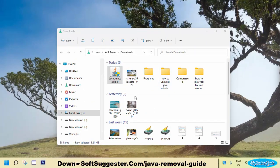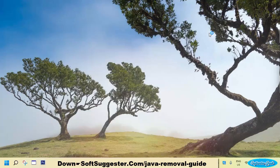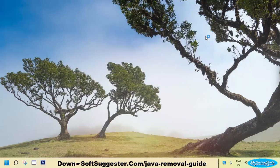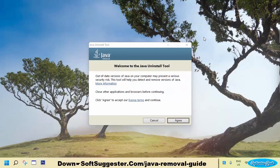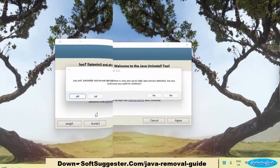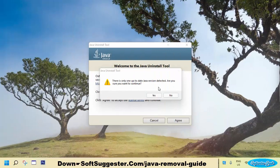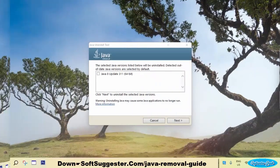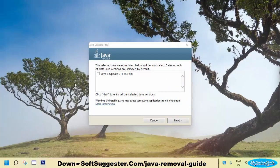After the download completes, double-click to open the Java Uninstall Tool. This is a portable utility — it can be used without conventional installation. Click on Agree, then click Yes to confirm. Select Java and click Next.